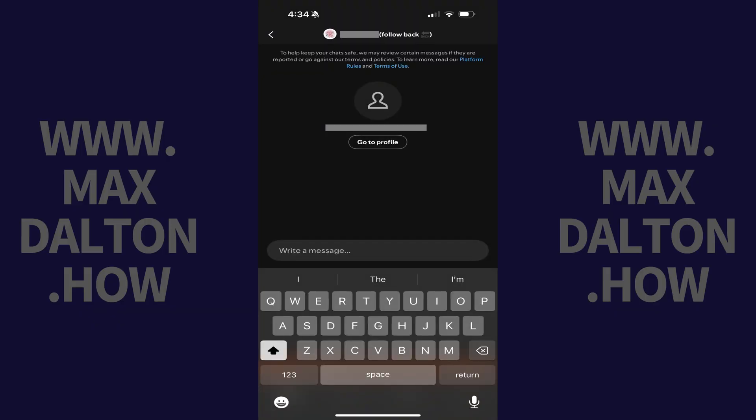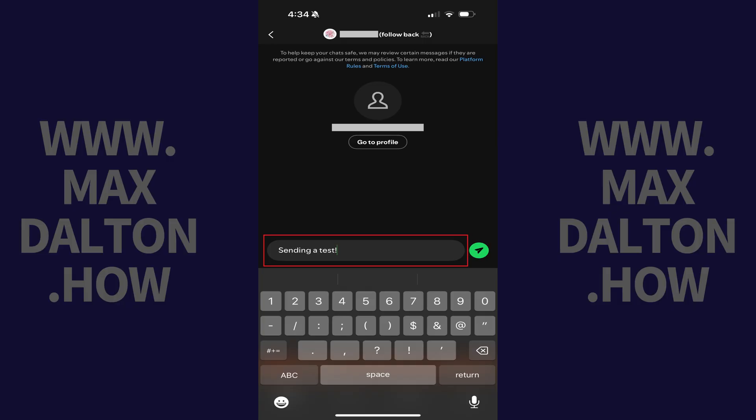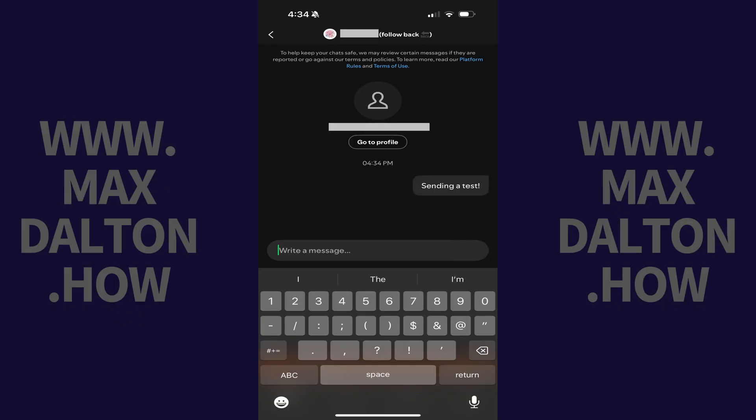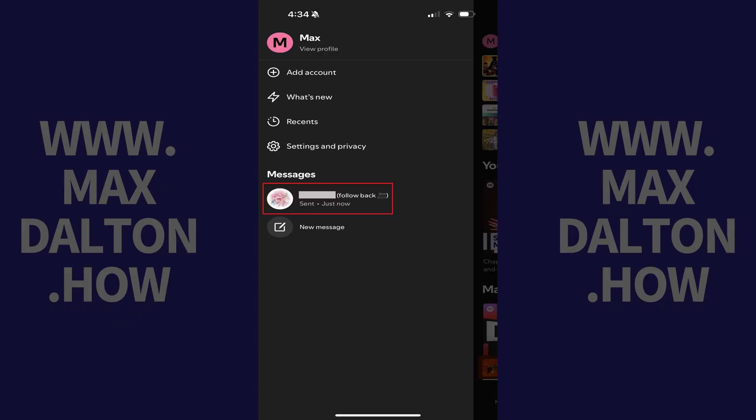Step 5: Enter the message you want to send to that Spotify user, and then tap the Send icon. You'll get notifications when the user replies, or you can navigate back through the menu at any time to open this chat.